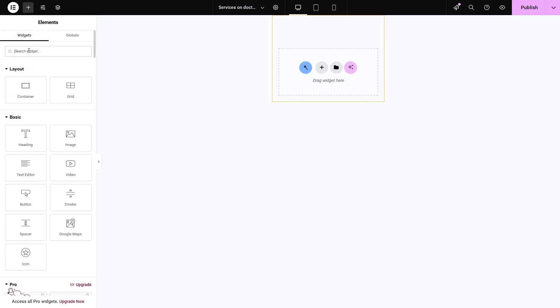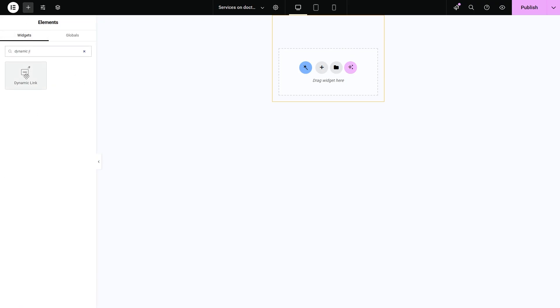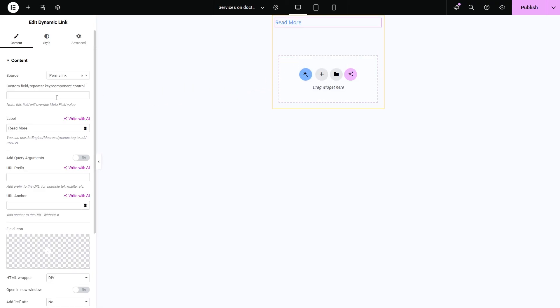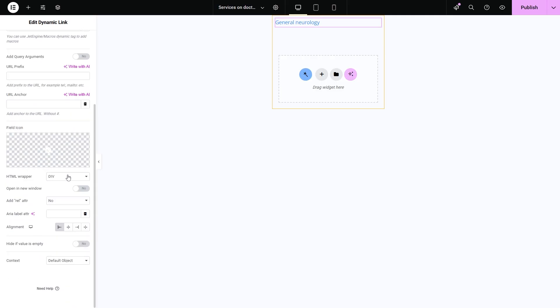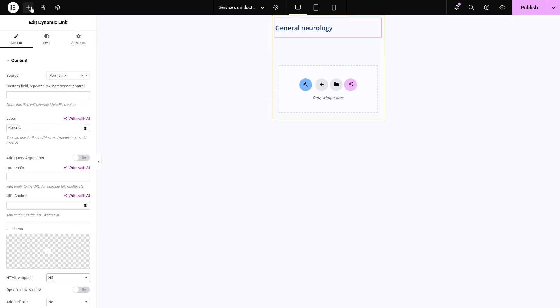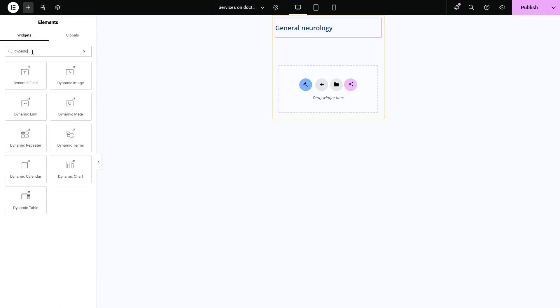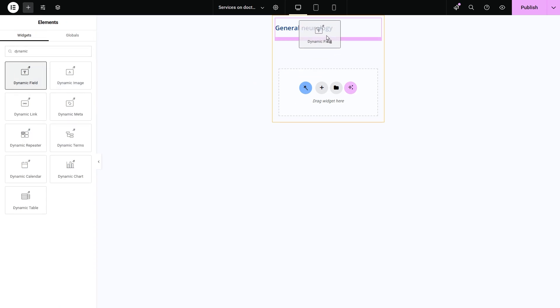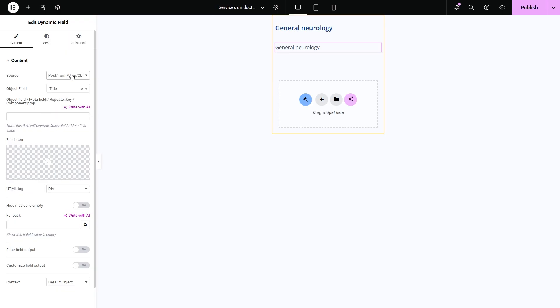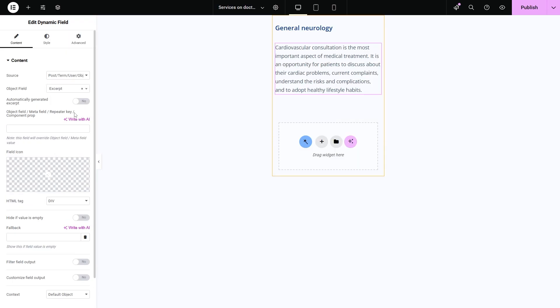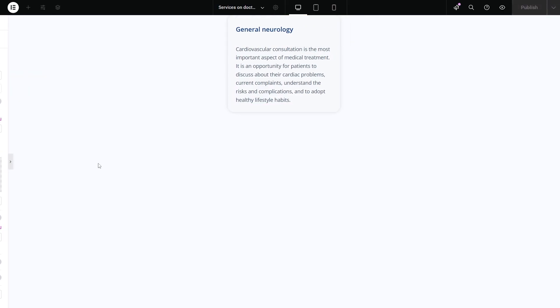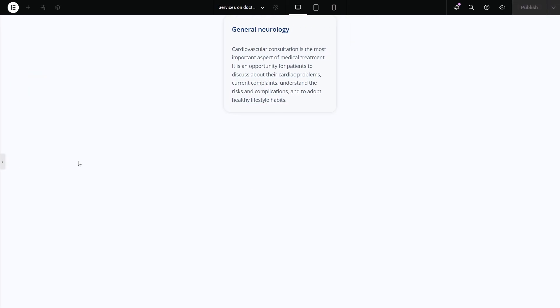Now find and add the dynamic link widget. Permalink set as a source will make it clickable. For the label, I will use the title macro. However, you are free to use the dynamic tags. To display the service description, I will add the dynamic field widget, leave the default source option and select excerpt in the object field. I will also add some style adjustments and it's ready to be published.